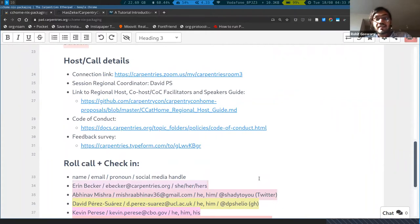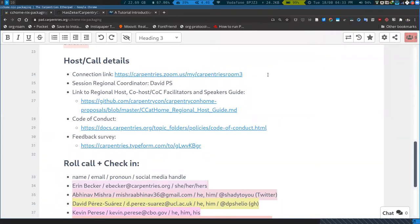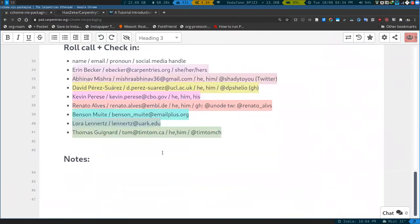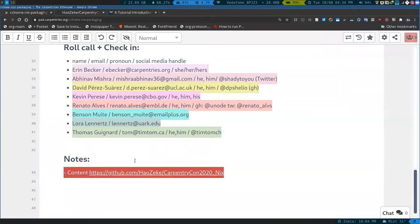My helper for today is my sister back in India, Amrita Goswami. Amrita, do you want to introduce yourself? — Sure. Hi, I'm Amrita Goswami. Like Rohit said, I'm his sister and I'm a PhD student at IIT Kanpur. I work on molecular dynamics — primarily on ice manipulation — and I've used Nix with Rohit. We've used Nix to write scientific software together. I'm really looking forward to this session.